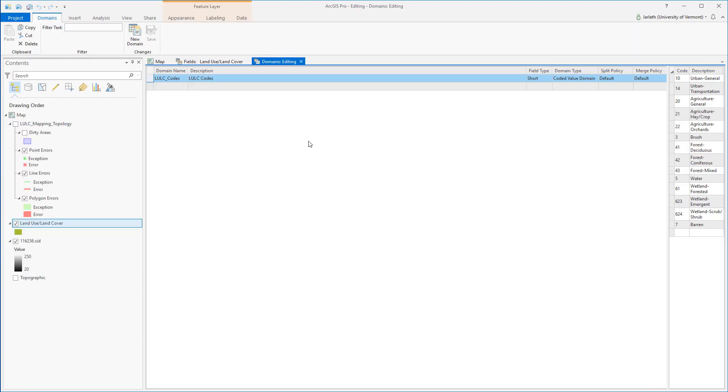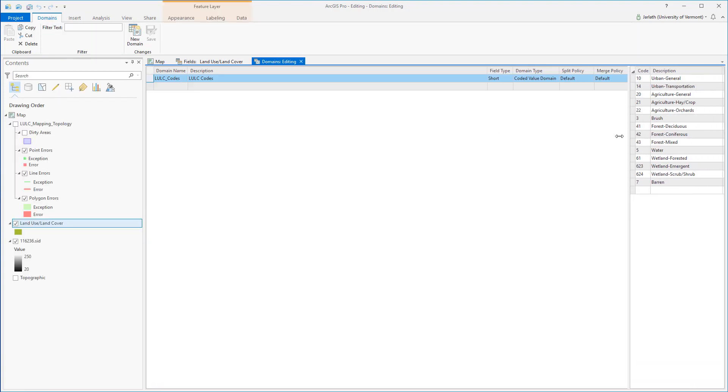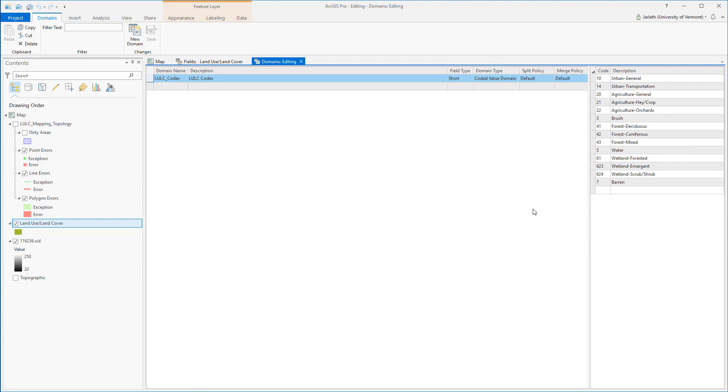This will ensure that I choose only the appropriate attribute for the land use land cover code from the drop-down list provided by the domain. Domains are certainly not required for editing, but they help to improve the integrity of your attributes.